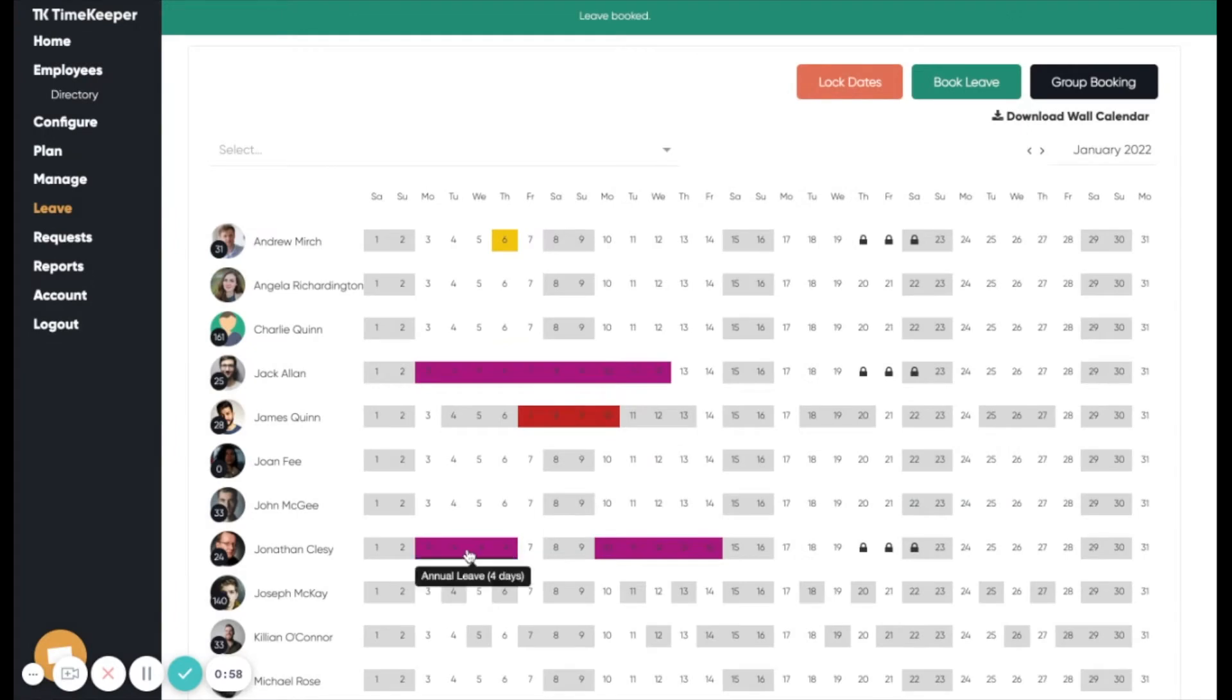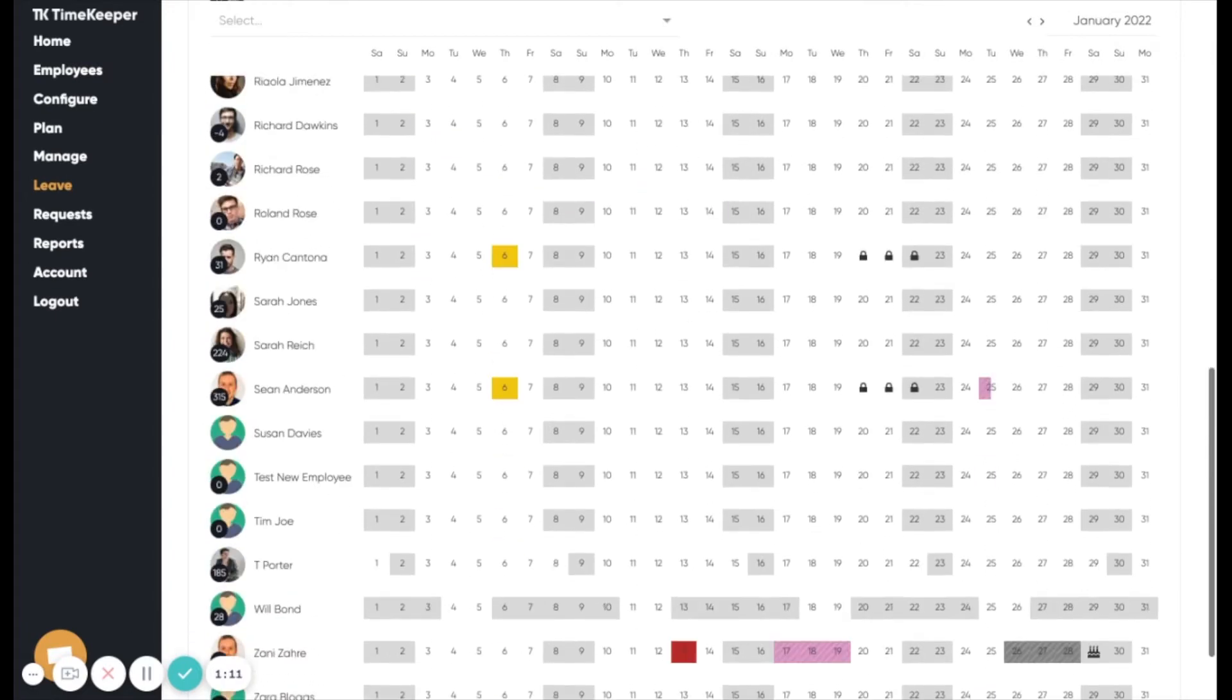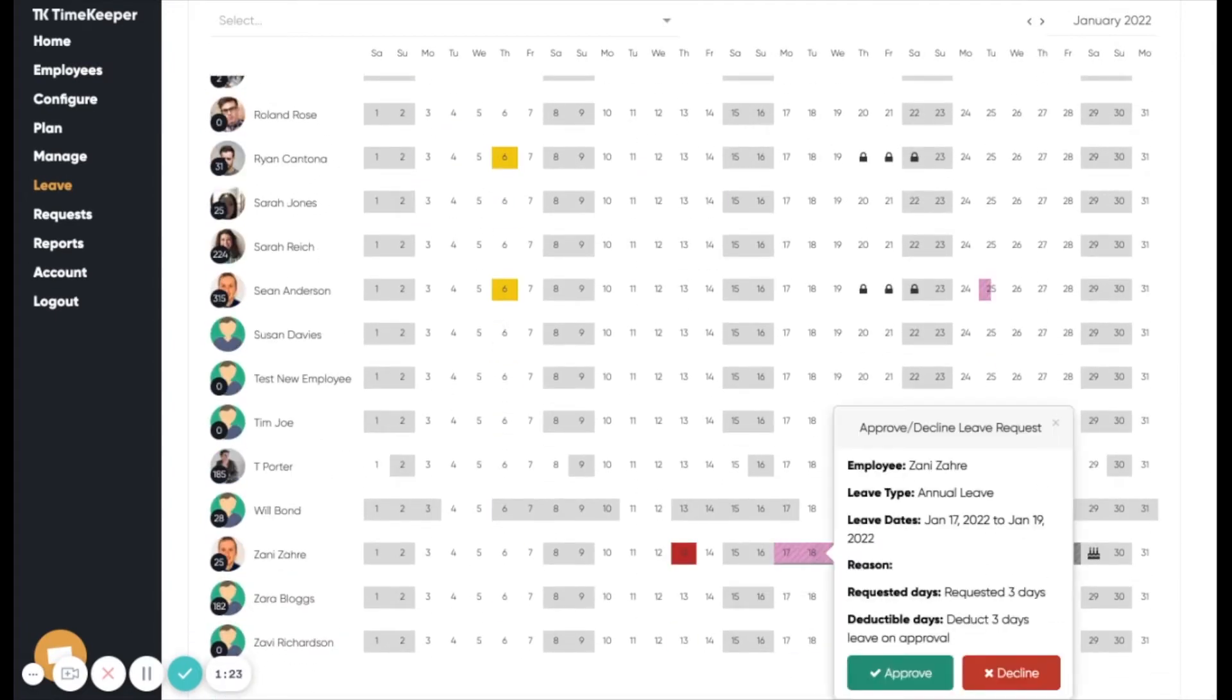Once added, the entry shows on the leave calendar. Leave requests that are to be approved or declined will also show on this calendar. Leave requests are shown with a striped background. Click on a leave request to view that request, then choose to approve or decline.